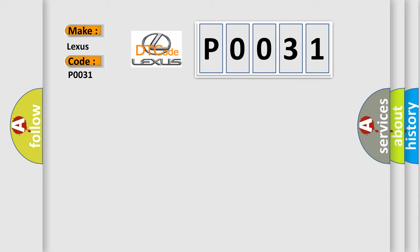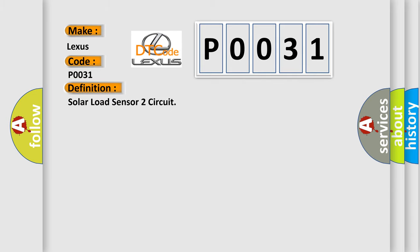The basic definition is: solar load sensor 2 circuit. And now this is a short description of this DTC code.